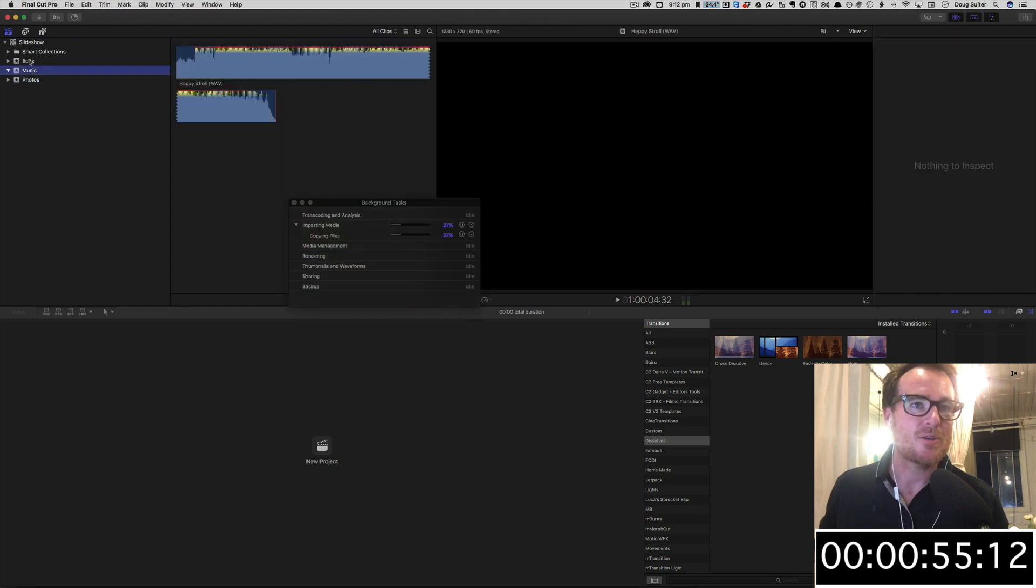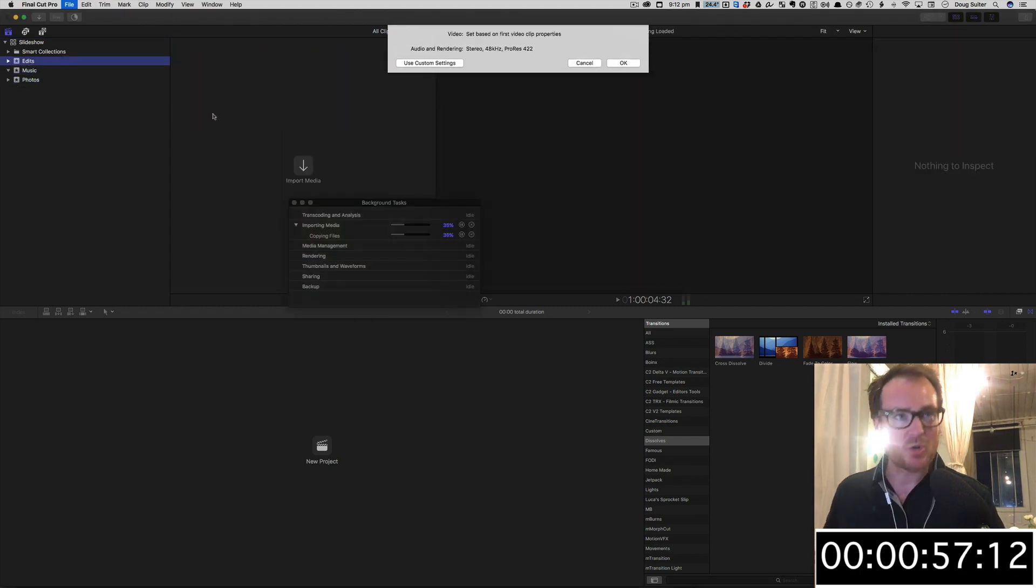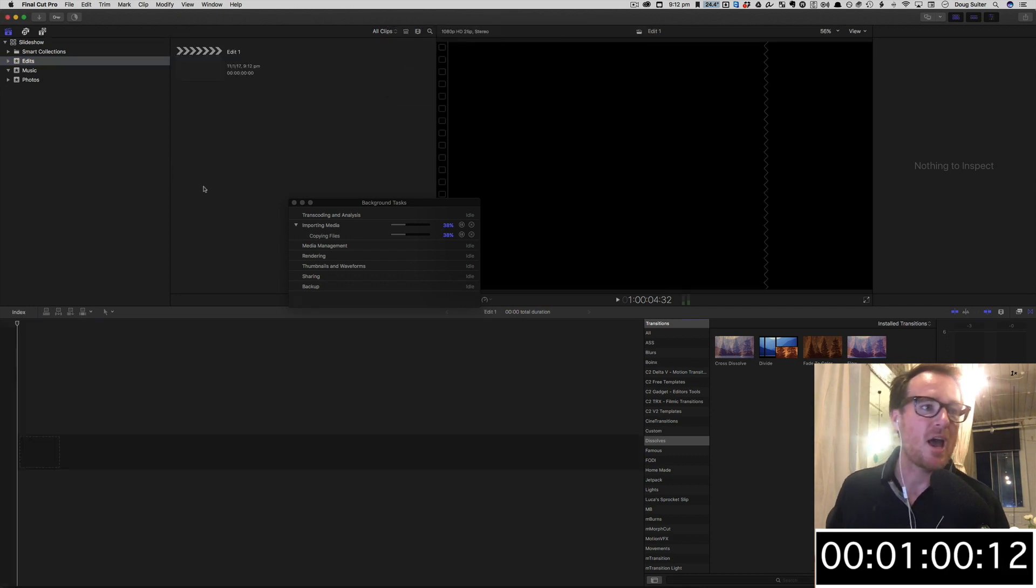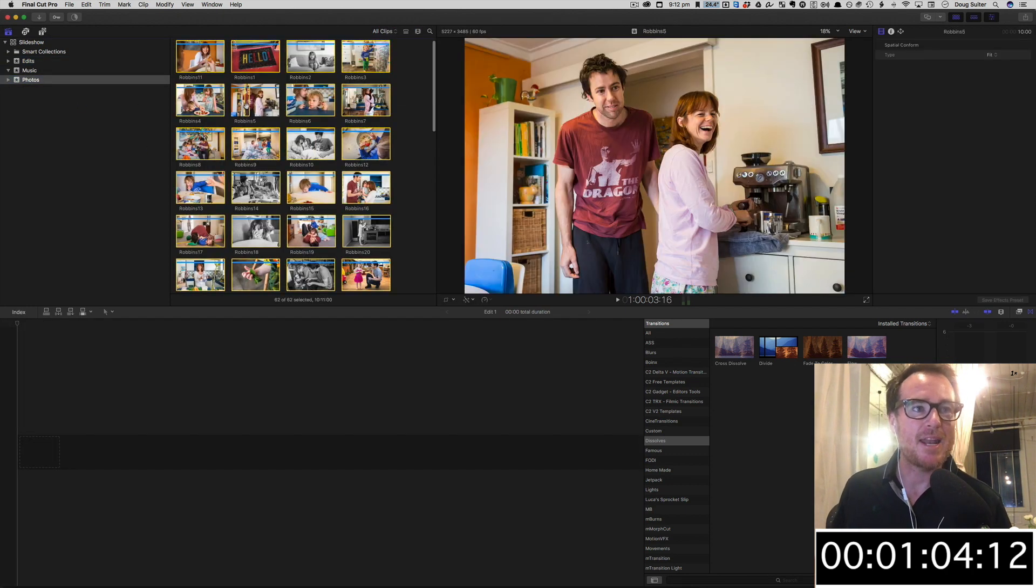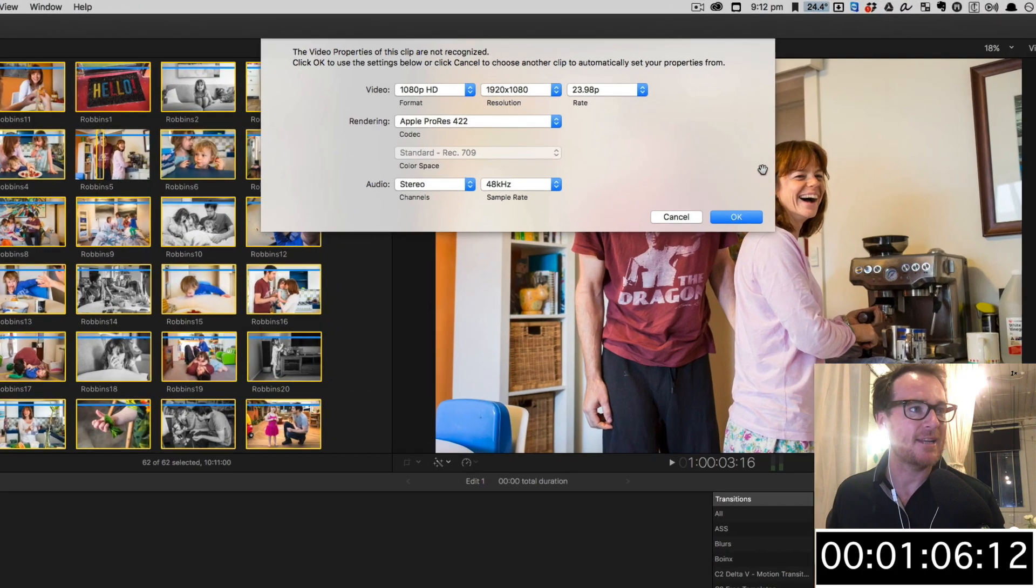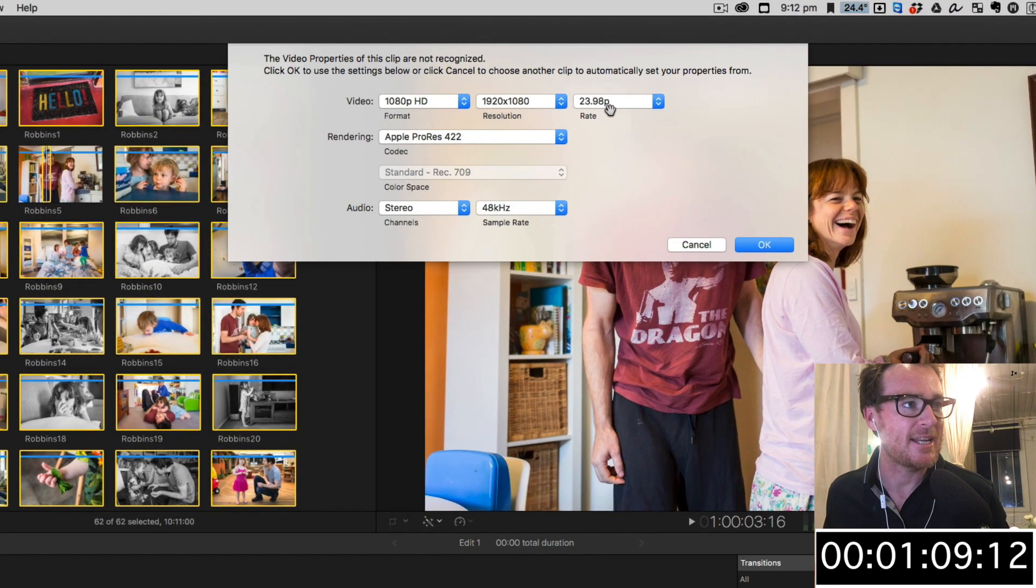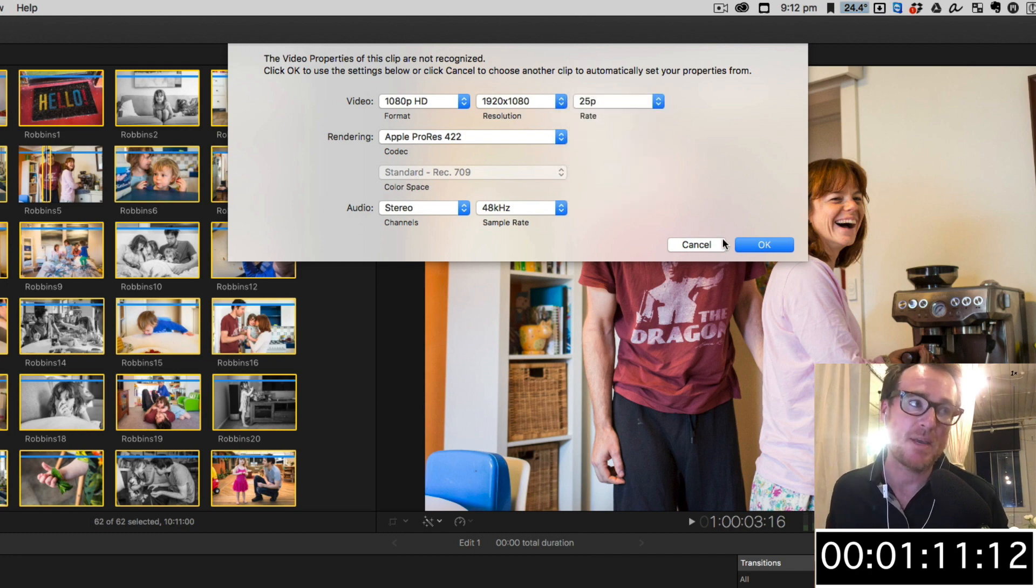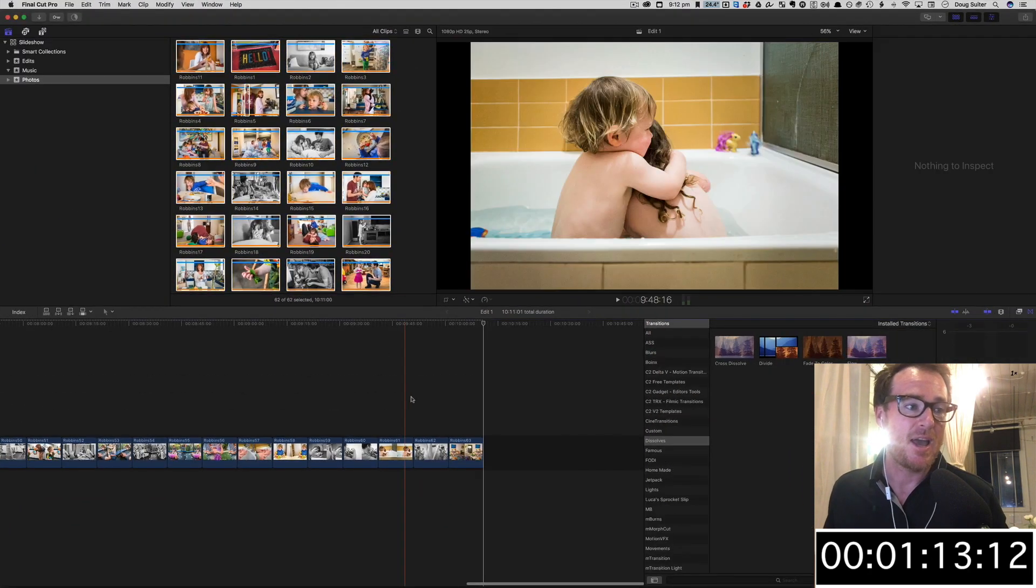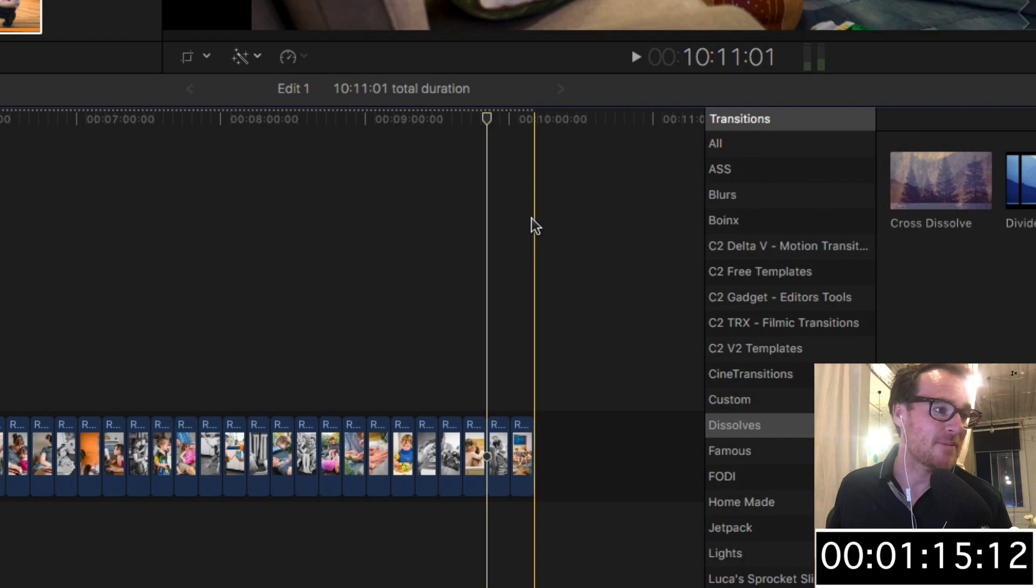And now Edits—we're going to create a new edit. I'm just gonna call it Edit One. Cool. Now let's get ourselves back to the photos. We're gonna select one, Command A, and then hit the letter E to edit. It's gonna ask me what's the format: 1920 by 1080—yes. But I'm gonna change this to 25p because we're in Australia. Excellent, that looks pretty good to me, except it goes for 10 minutes. That's a bit too long.